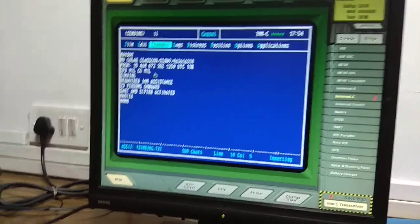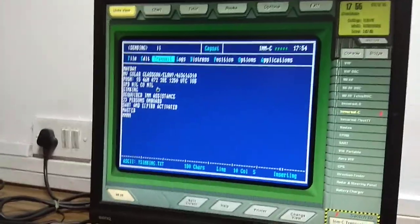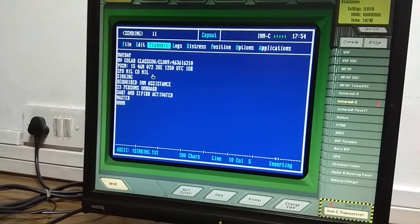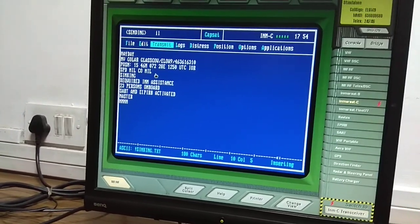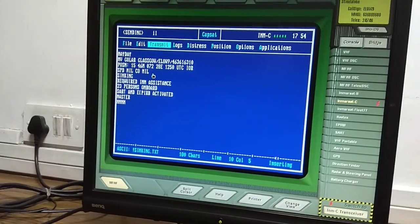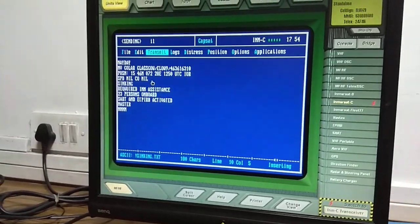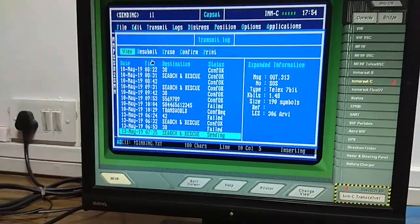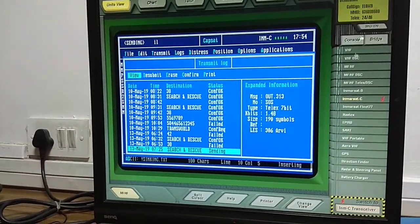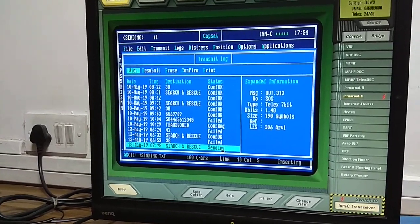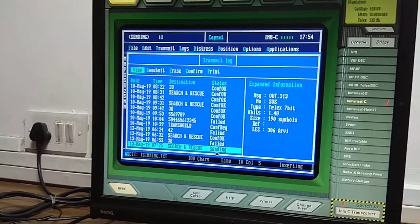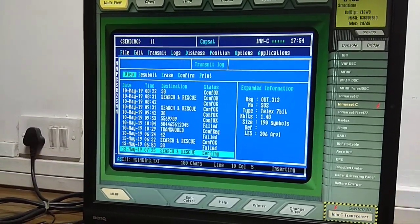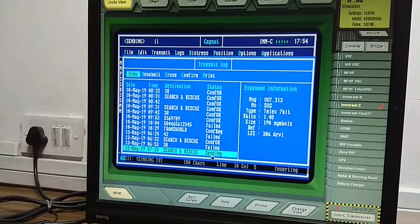We have sent the distress message. We have done the alerting and sent the message. Next, check the logs. Go to Logs > Transmit Log — here you can see the message is being sent. Wait for 'Confirm OK'. Please note it will take some time for the 'Confirm OK' status to appear.